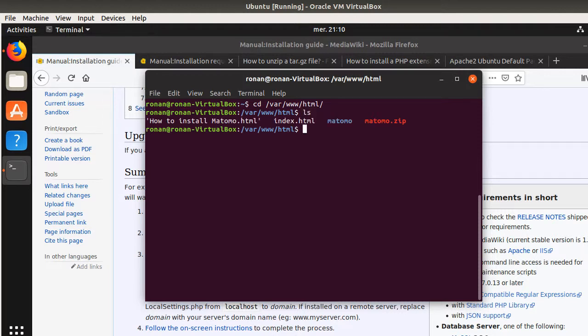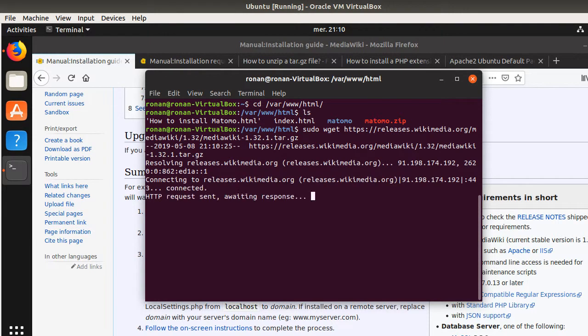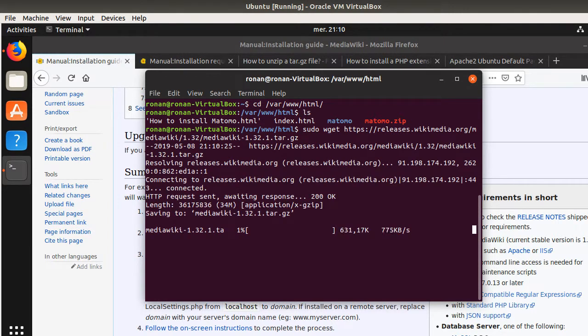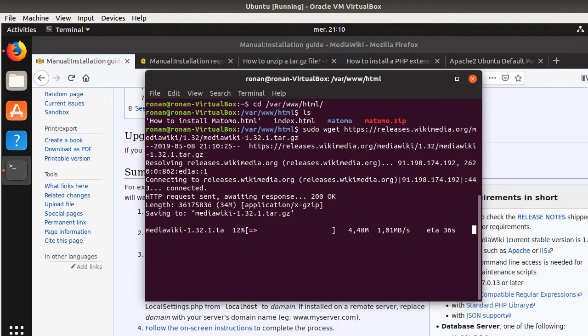So, in our case, as you can see, MediaWiki is not here yet. So, you need to perform a sudo wget in order to download it. And then you add your file that you want to download. So, in my case, the download is now performing.